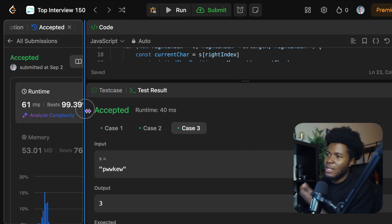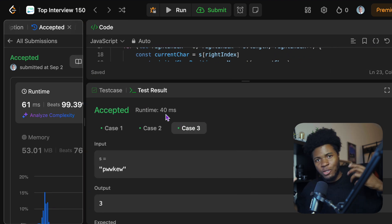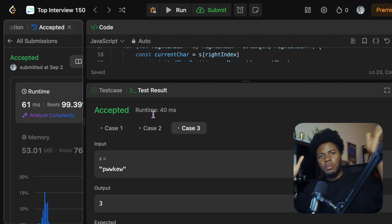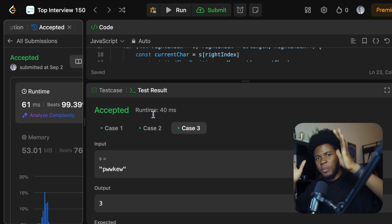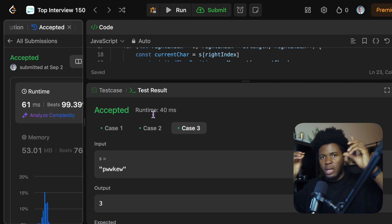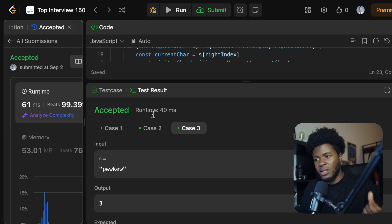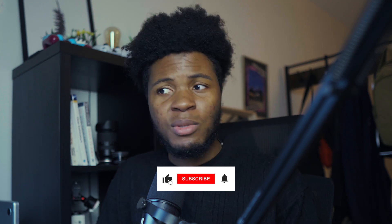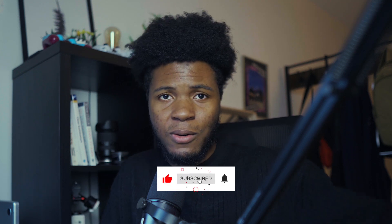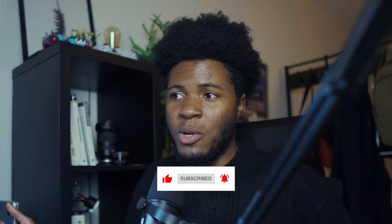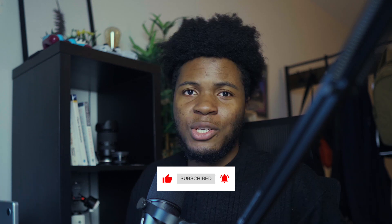So here we've used the sliding window technique to solve a substring problem by moving the right side of the window and moving the left side when we find a repeating character, until we get to the end. We keep track of every maximum length of substring without repeating characters that we find. I hope this video helps you understand the sliding window technique even more. I'll solve more problems with sliding window, so please like, share, and subscribe to see those videos.